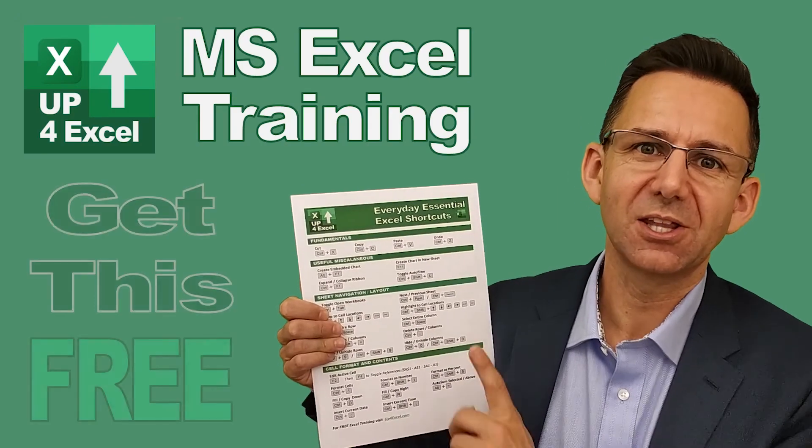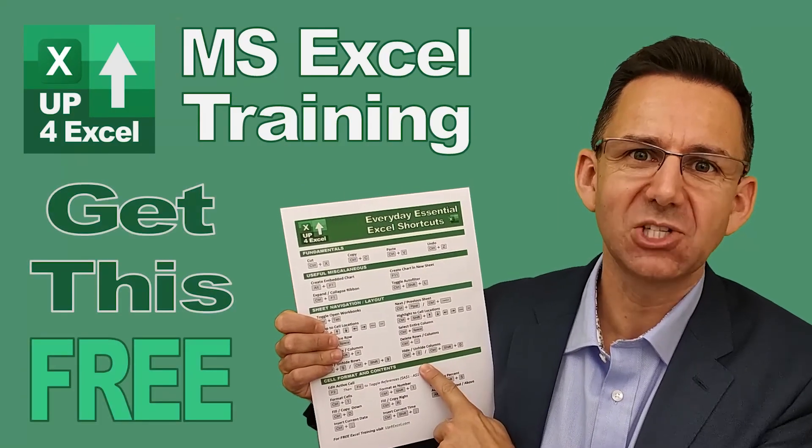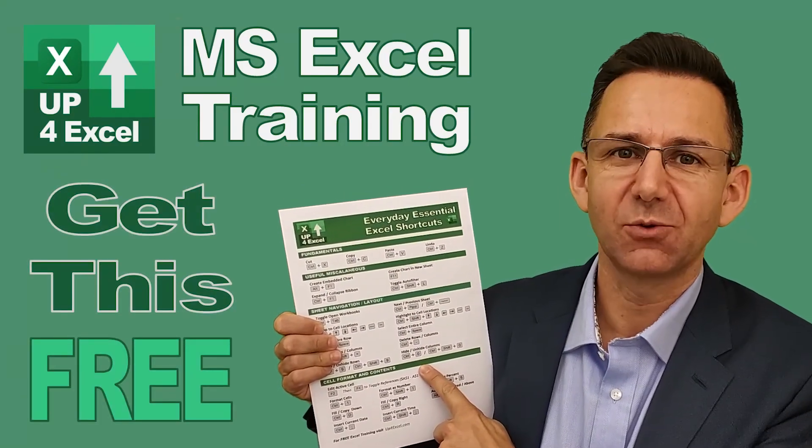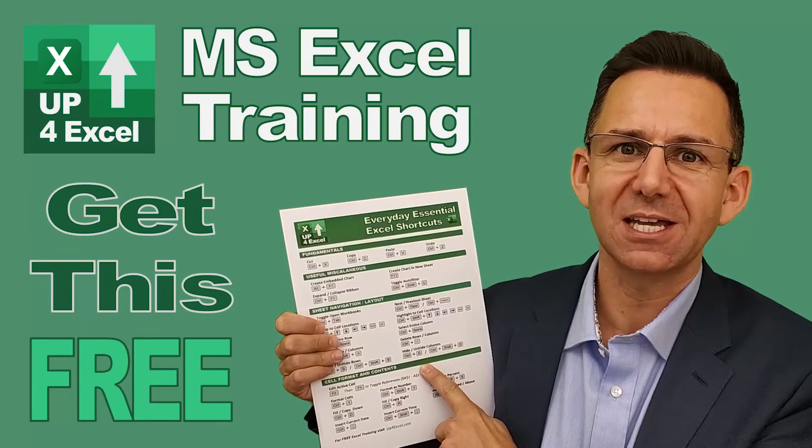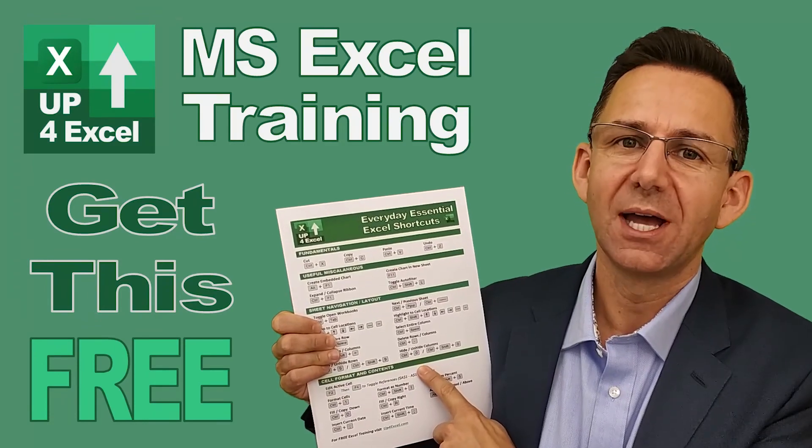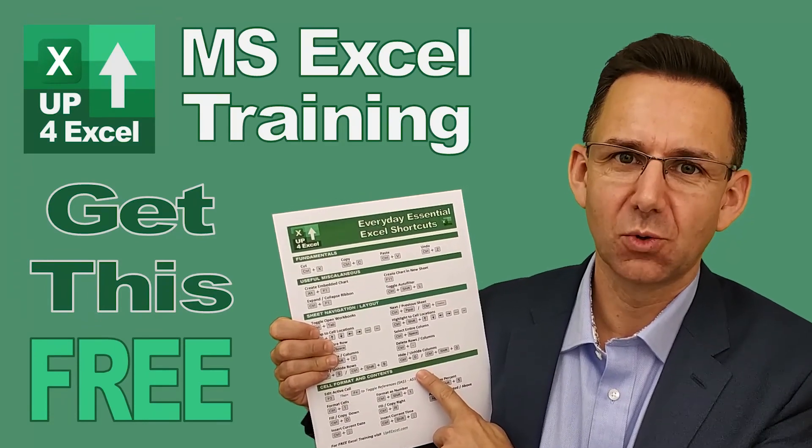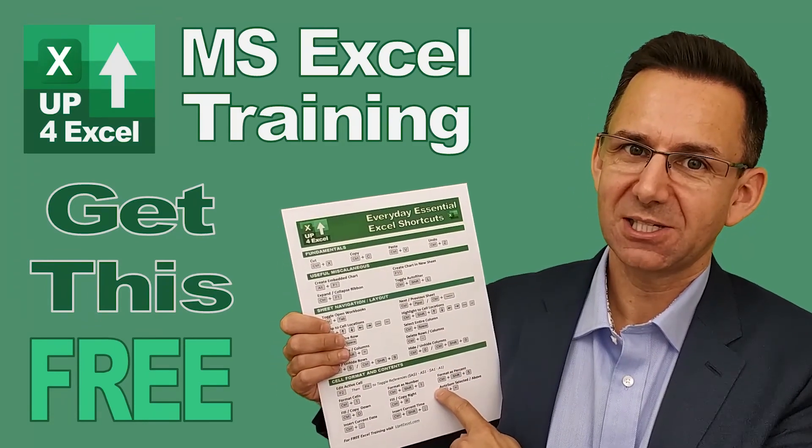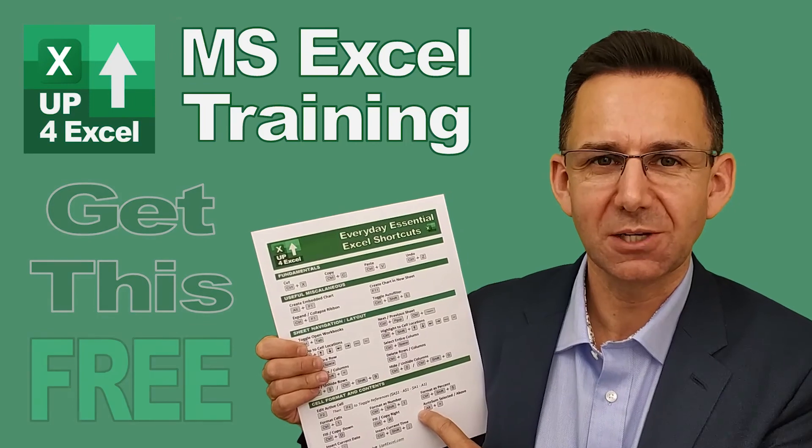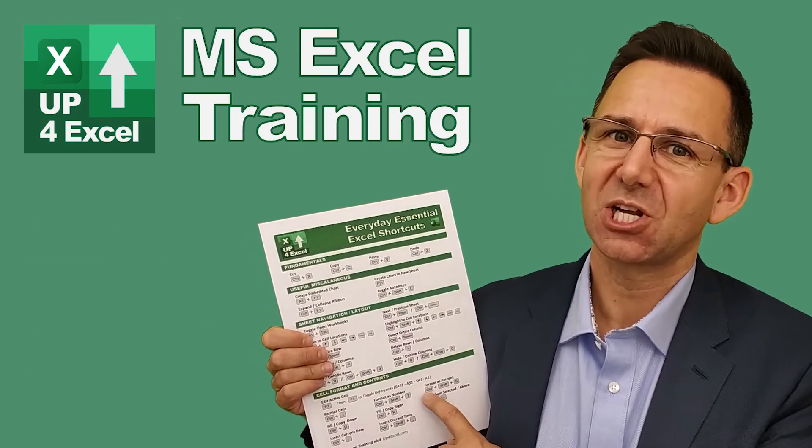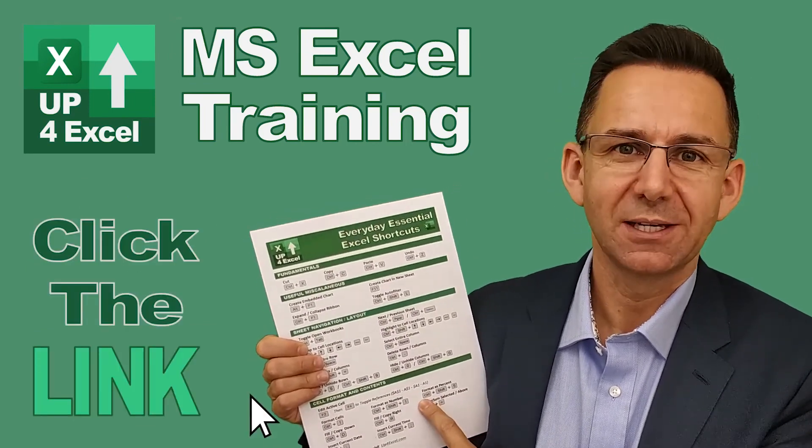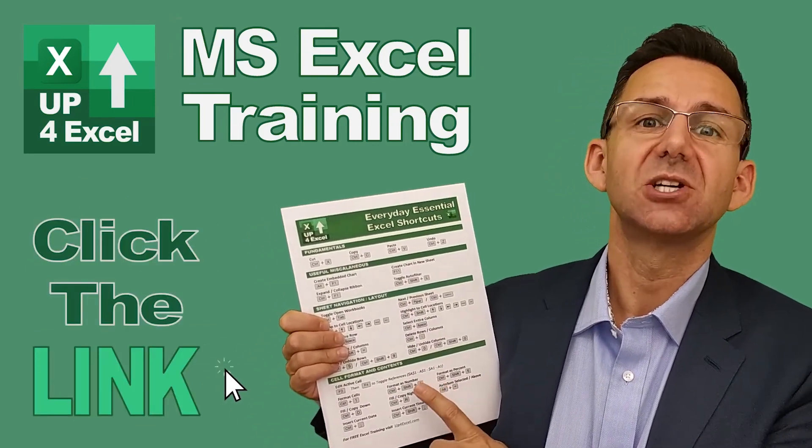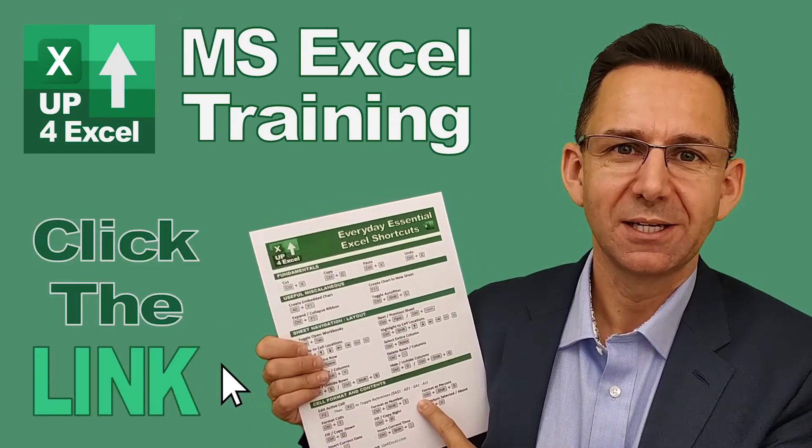I've pulled together this one-page cheat sheet of all the everyday essential Excel shortcuts. I'm giving this away today completely free. Just click on the link and I'll send you this straight away.